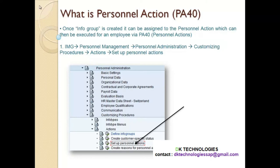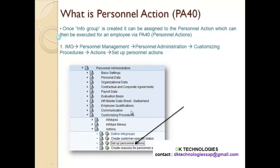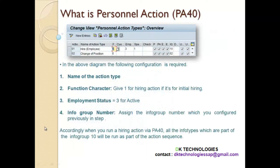So once the Info Group is created, it can be assigned to the Personal Action, which can then be executed for an employee through the transaction code PA40 — which is nothing but Personal Actions. This is the navigation path to create your Personal Actions. When you go and configure Personal Actions and click on this particular IMG node, clicking on the clock will basically show you the screen where you will set up your Personal Action. The action can be anything — hiring, termination, promotion — any action relevant to an employee.